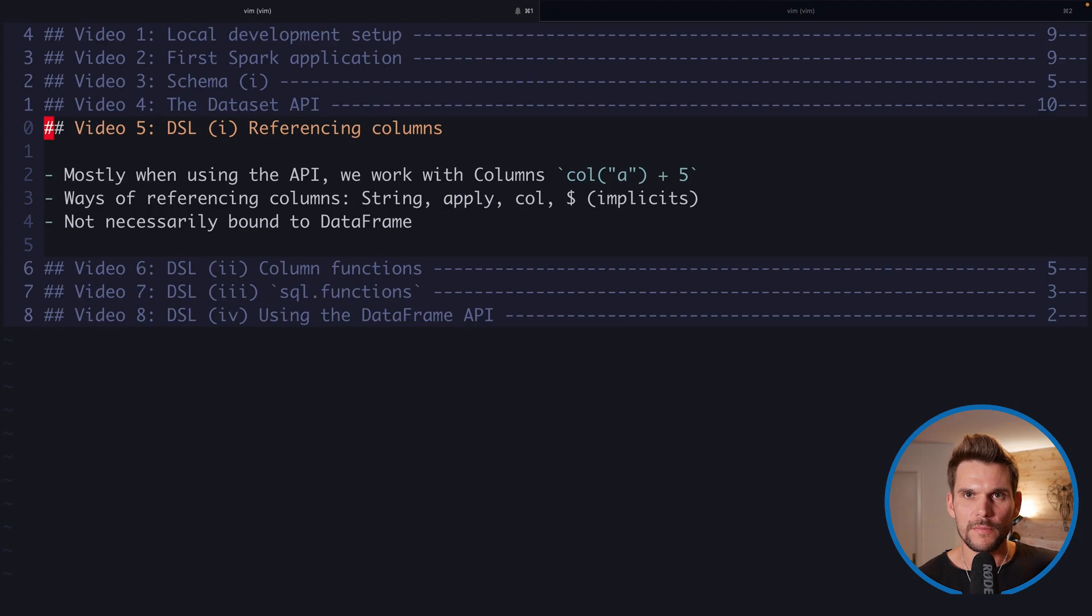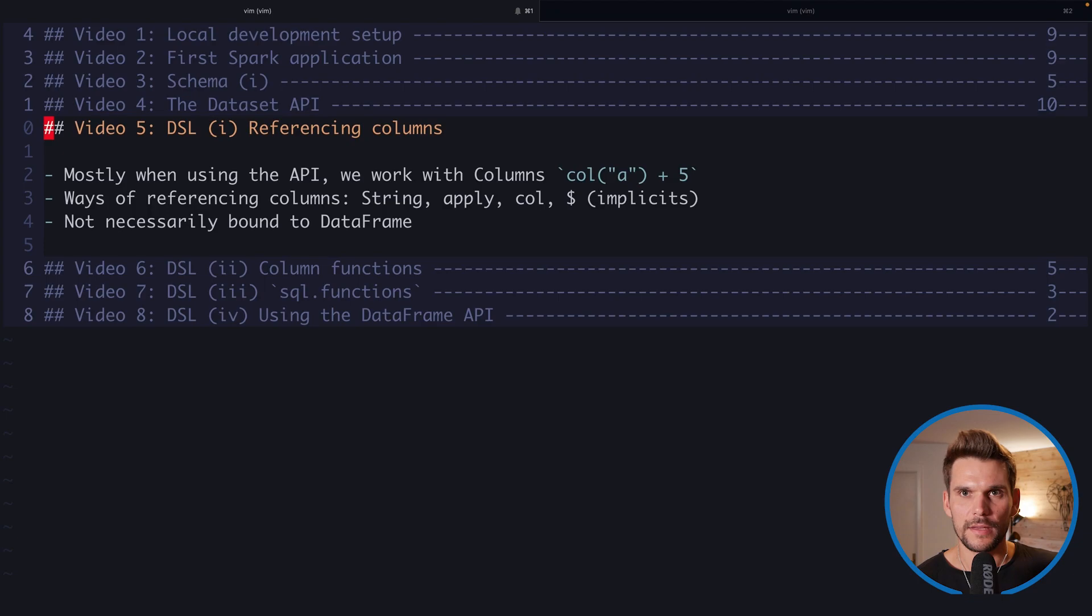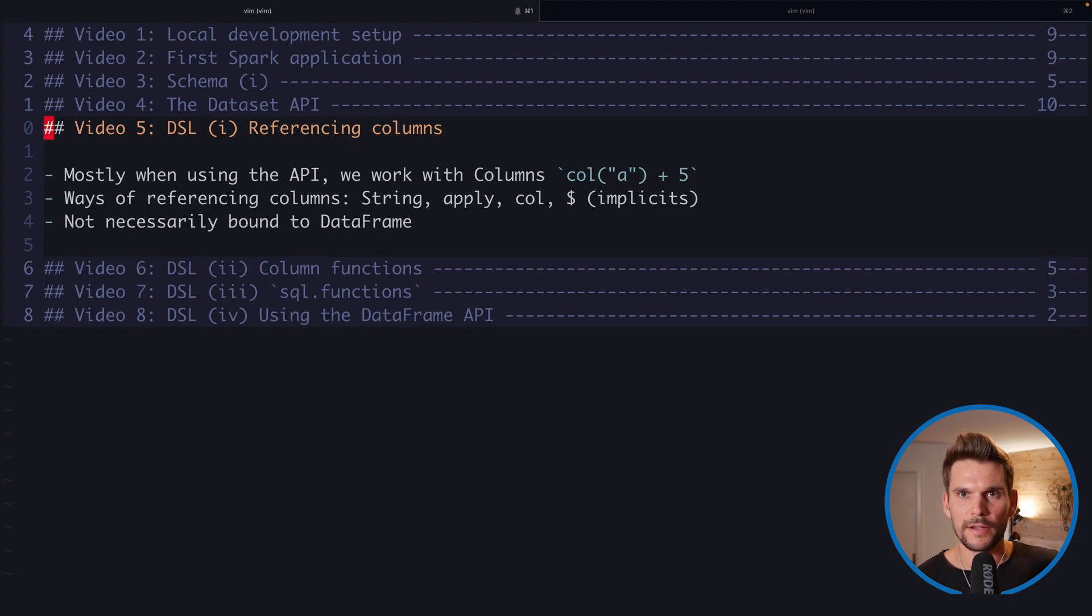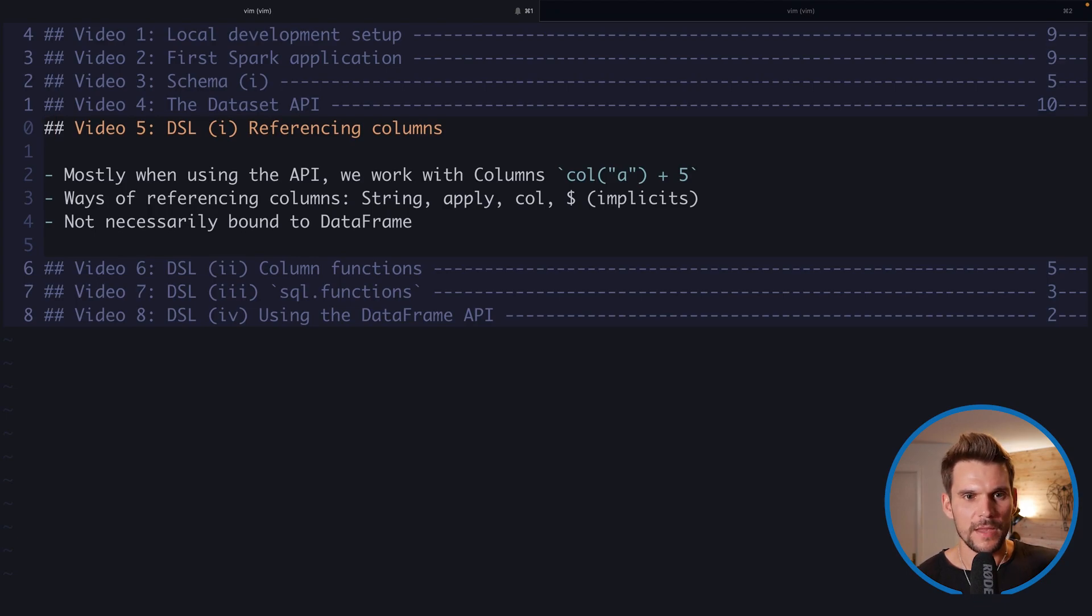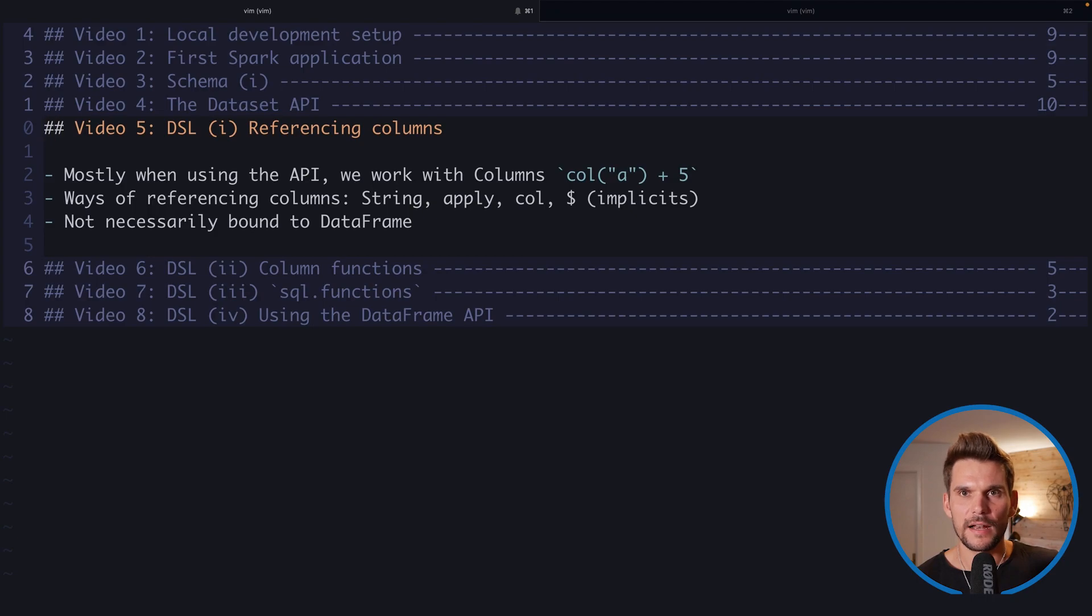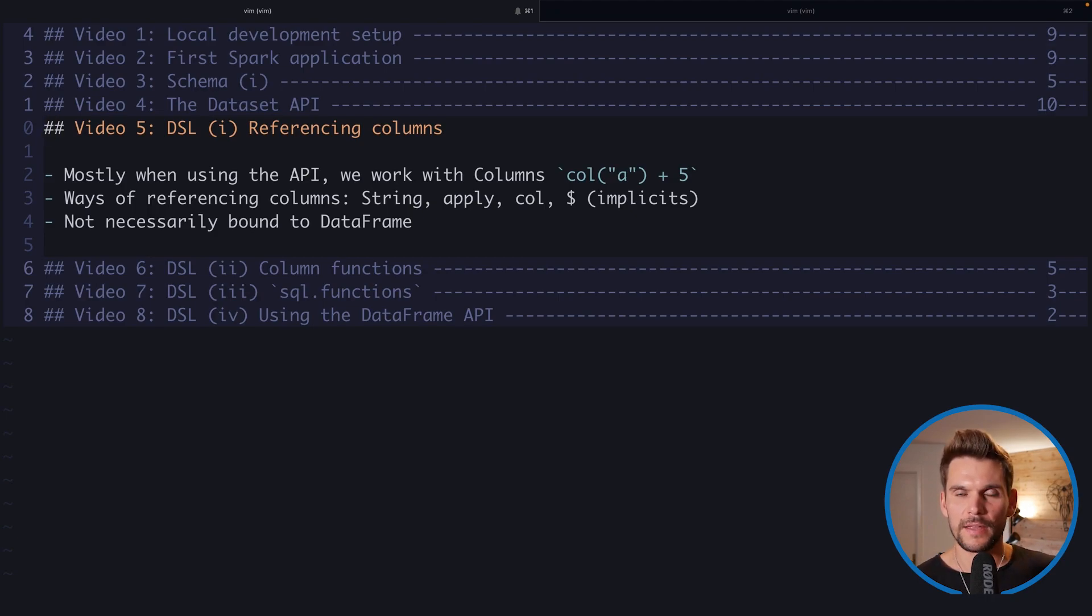Now mostly when we interact with the dataset API we would like to do something with the columns of a data frame. And there are multiple ways to reference such columns and we're going to explore them right now. Also we will see that these columns do not have to be bound to a data frame necessarily.